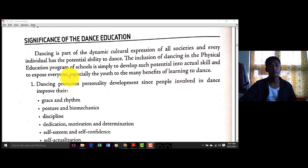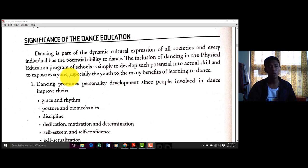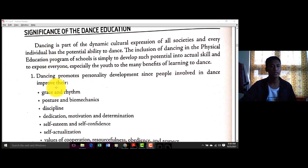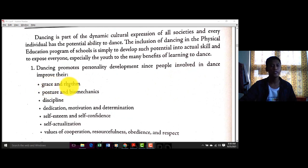Kaya natin pinag-aaralan ito para ma-involve sila sa magandang gawain. Yung dance kasi, halos nakakawala yan ng problema — may mga tao na pag sumayaw sila, nawawala yung kanilang problema. Kaya sinasama siya sa PE — para maging aware sila kung ano ba yung kahalagahan ng dance sa atin.